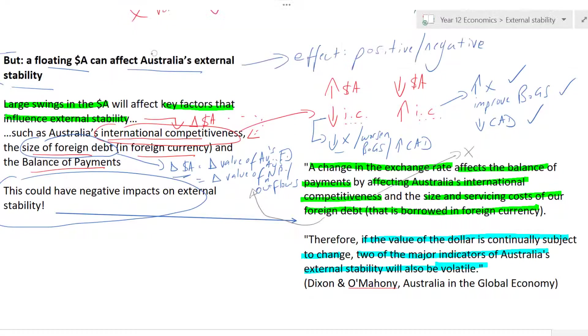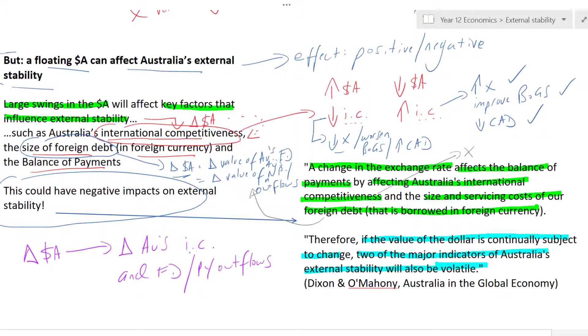To summarise: a change in the Aussie dollar leads to a change in Australia's international competitiveness — affecting the price of exports — as well as the level of foreign debt and primary income outflows, all of which could worsen Australia's external stability. That's how external stability links to the Australian dollar: as it appreciates or depreciates, that in turn will affect Australia's external stability. Check out the other videos on external stability, including the current account deficit and net foreign liabilities. Put your questions in the comments — thank you very much for watching.